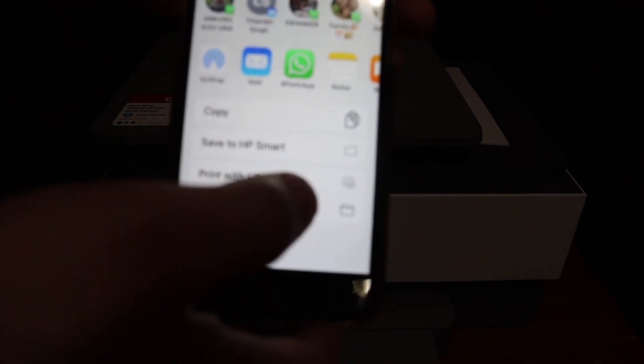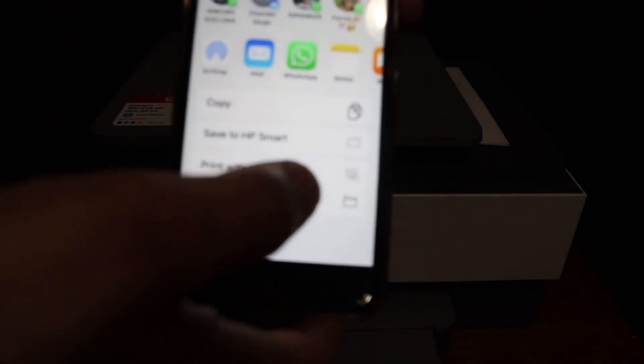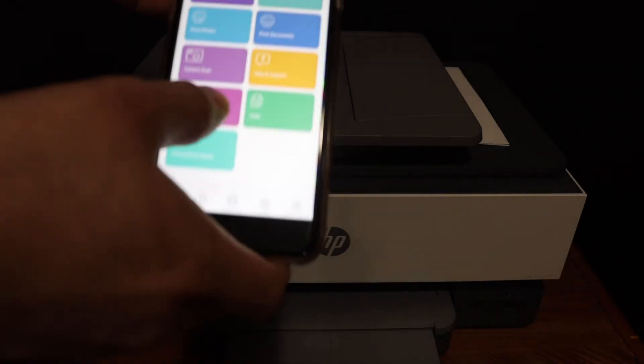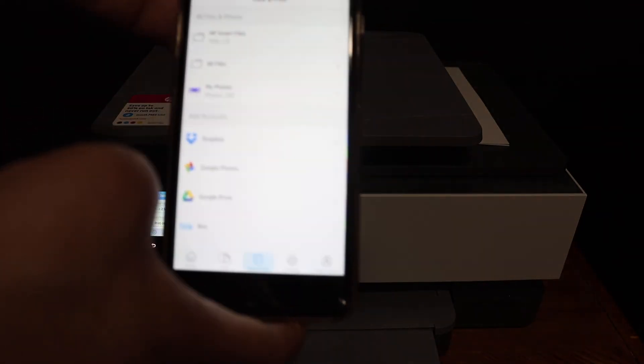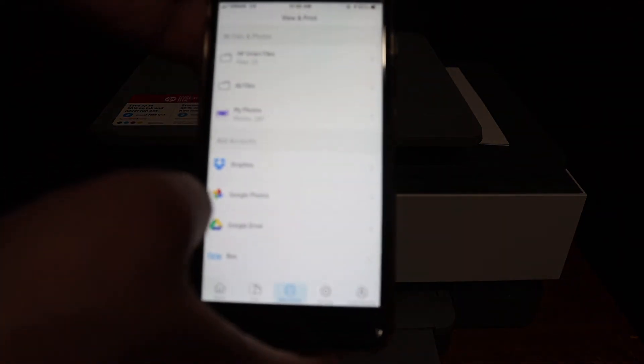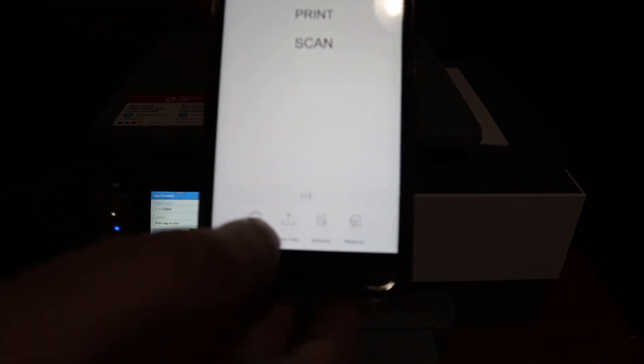Now the next thing I'm going to show you is how to do the printing. Click on the print document section in the app, select any document you want to print, and click on the print icon.